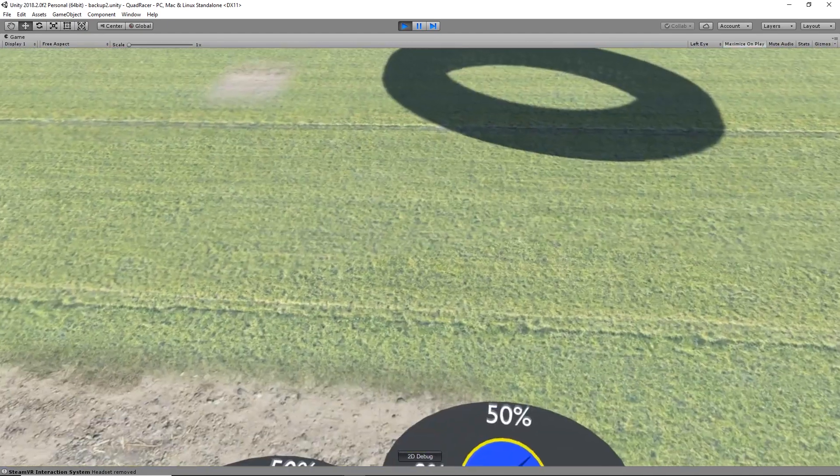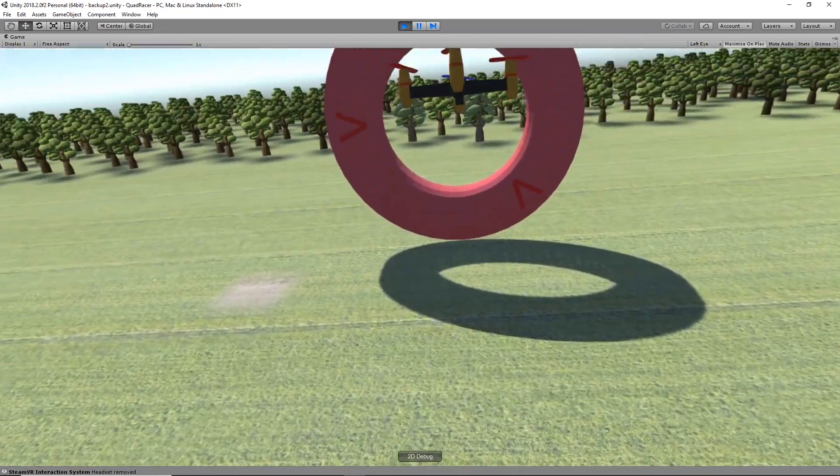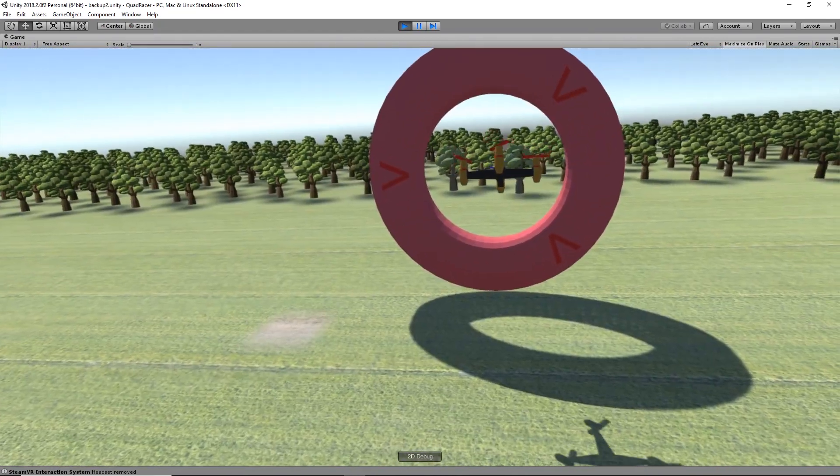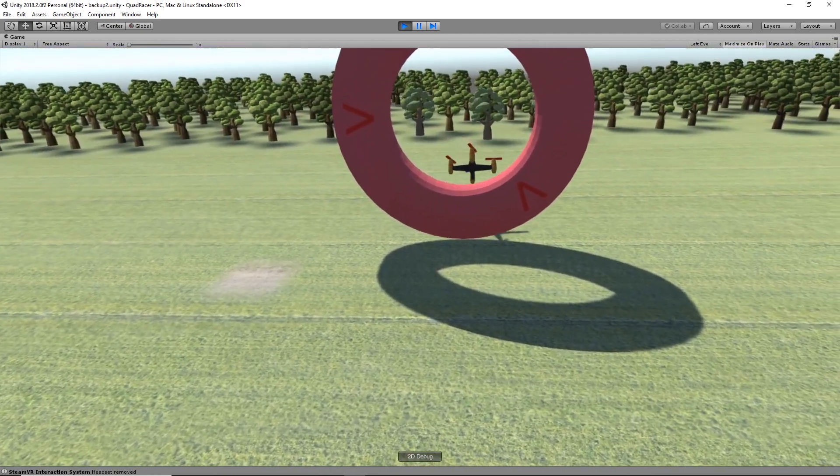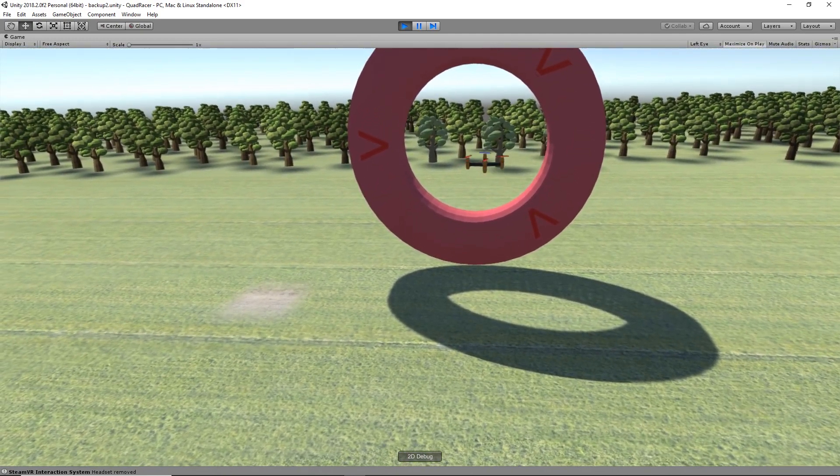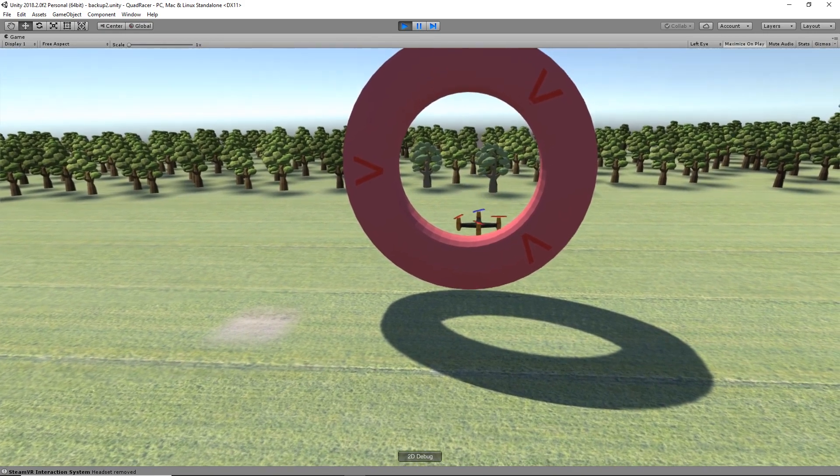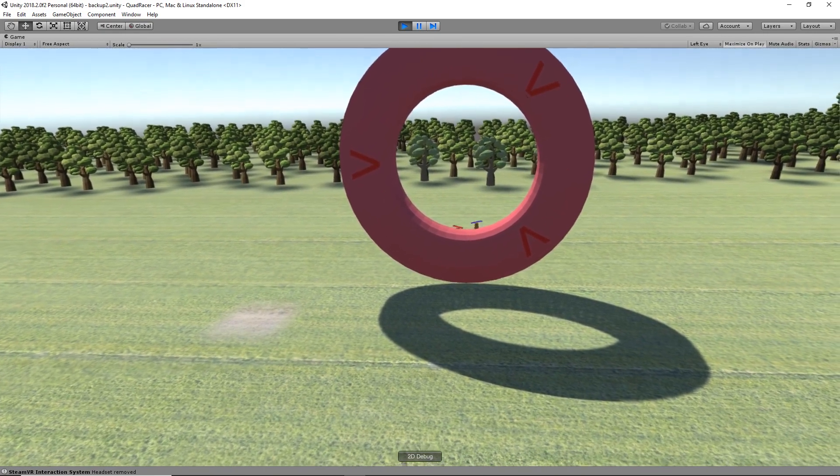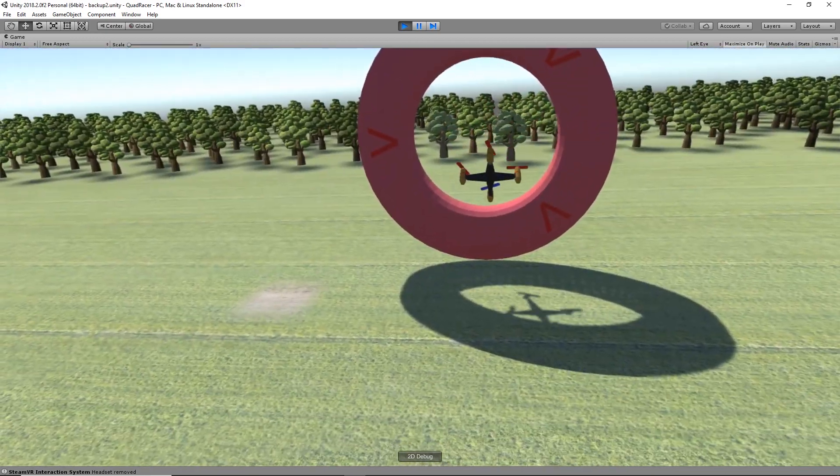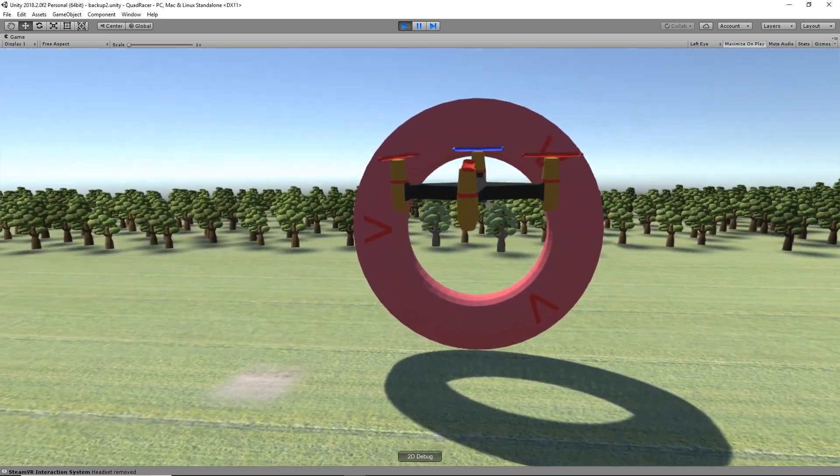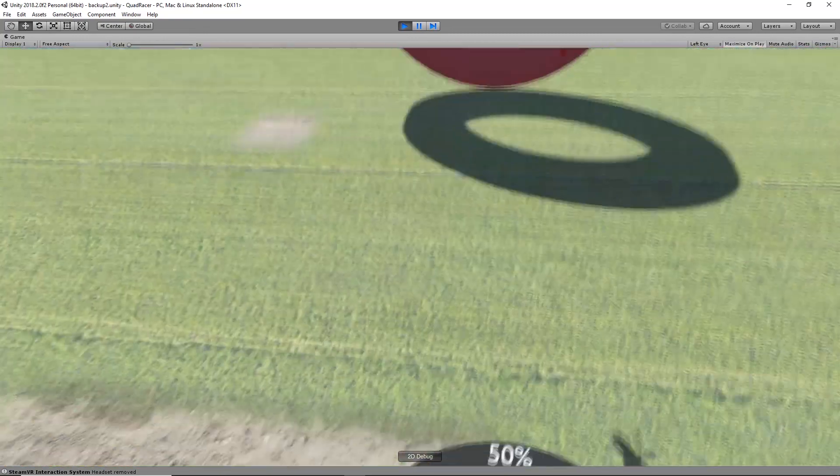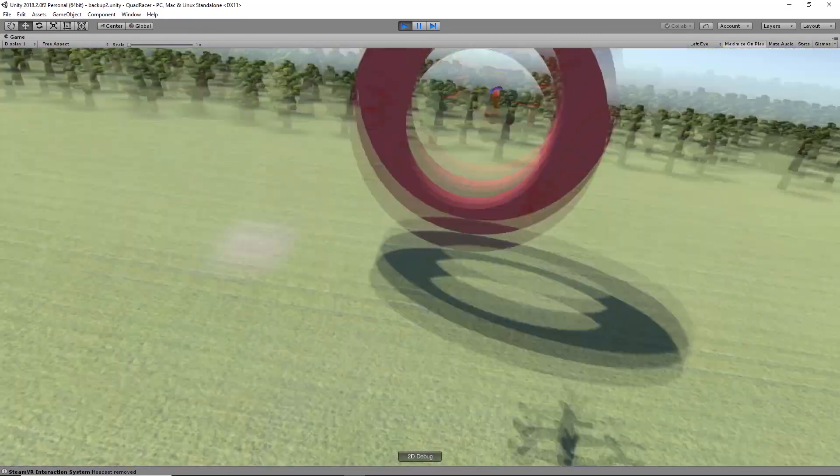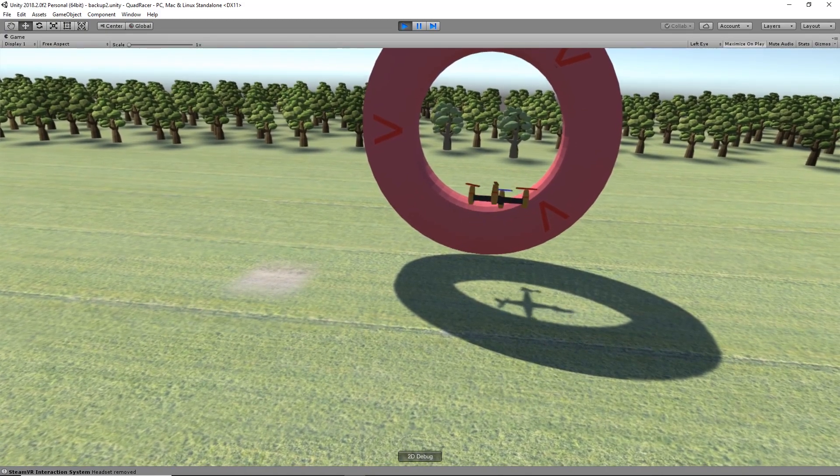Easy does it. Nice and slow. Well, we're through. Holy cow, we're in. All right, let's see. Two for two. A little bit quicker here. Count it.